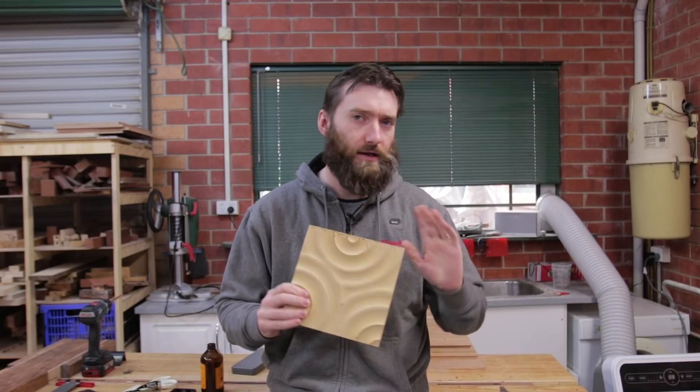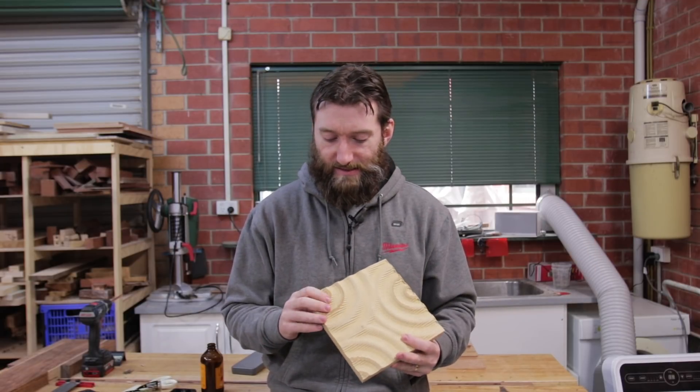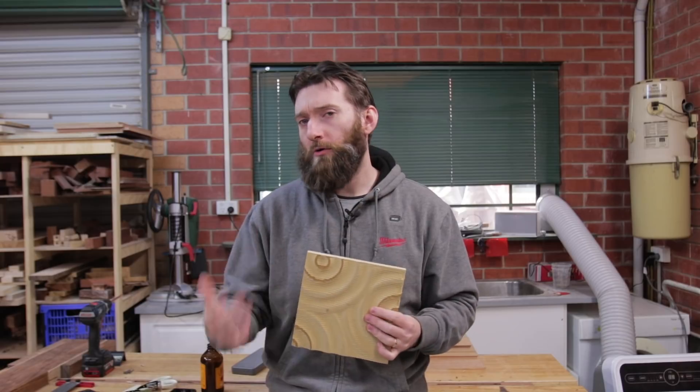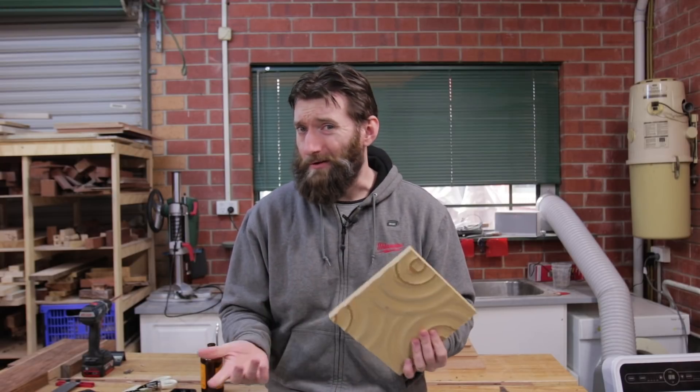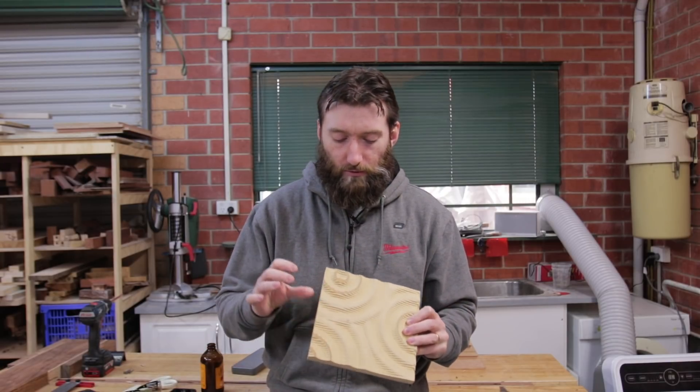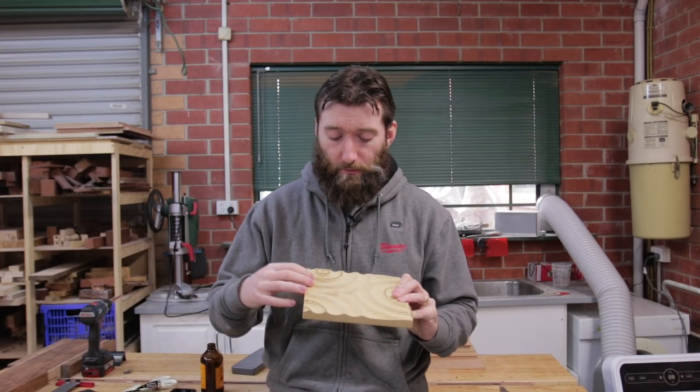For a one-off, yeah you do finishing pass on the CNC no problem. But if you're doing multiples of them, perhaps you wouldn't. Perhaps it would be better to do a really coarse roughing, so perhaps increase the step over to further than whatever I had set.